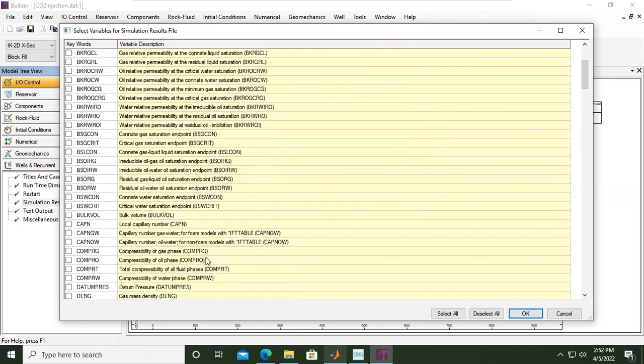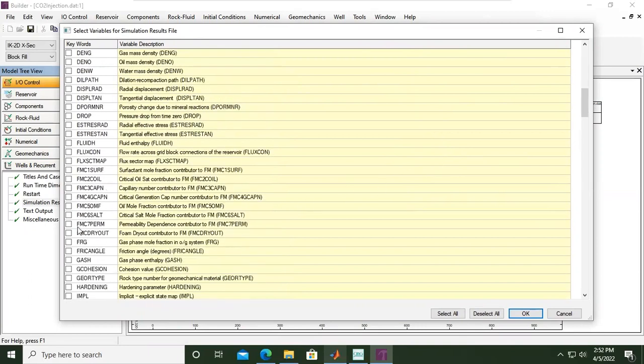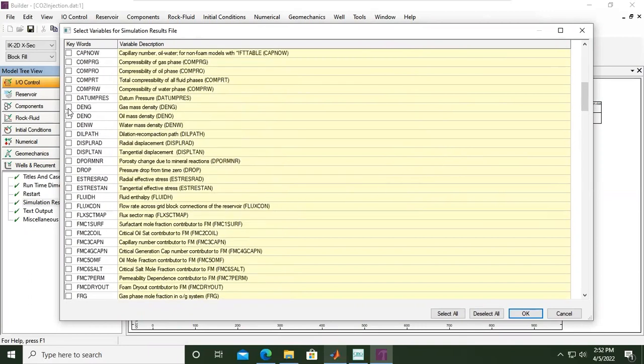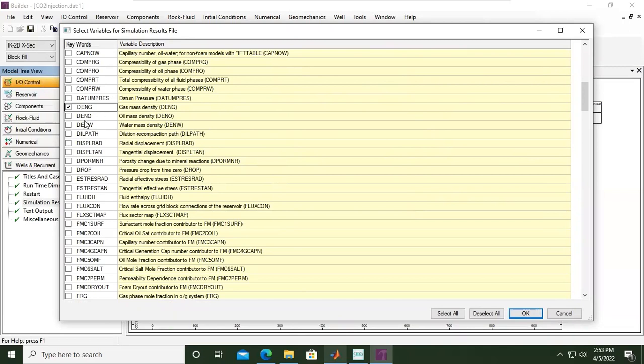So for CO2 storage we need to show this one, take this one, mass density. The keyword is DANG, it is density for gas. And then also we will take the water mass density DENW, and porosity change due to many mineral reaction.